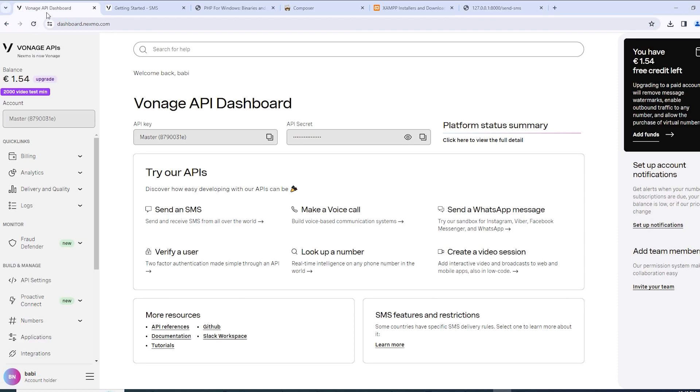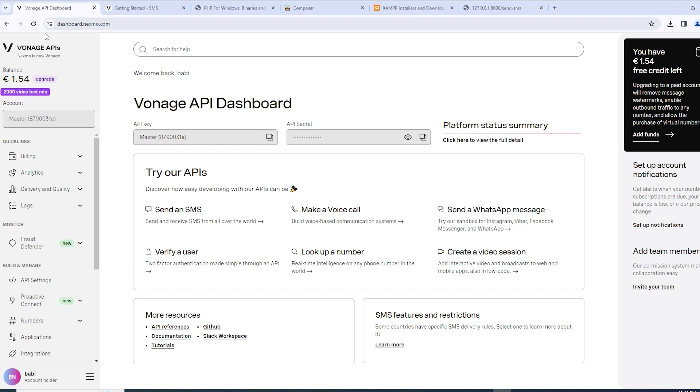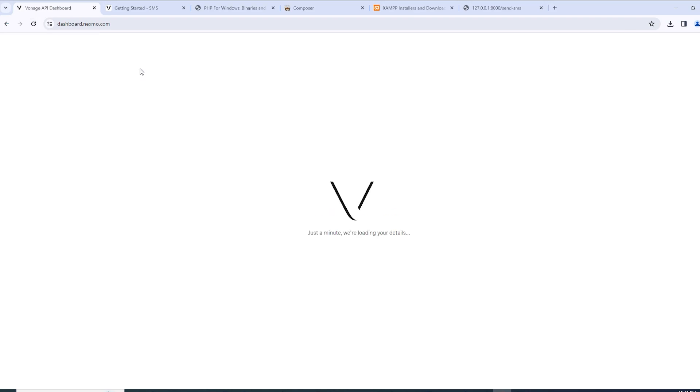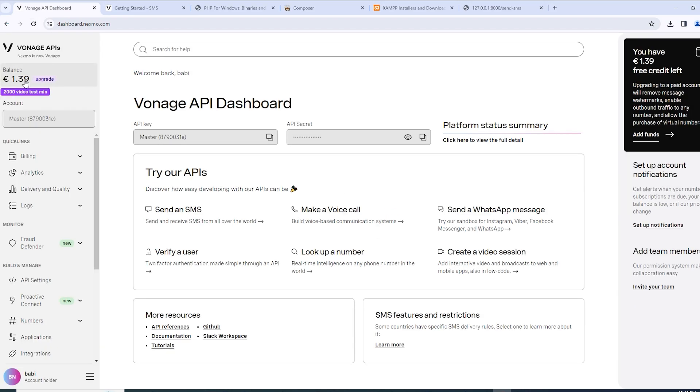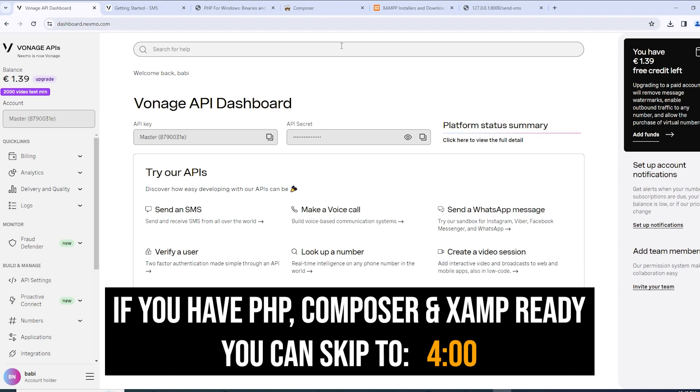Now if I go to Vonage API dashboard where I have an account for free, basically you have a balance and you can then be able to send SMS to your phone for limited times. So now if I do a refresh, the balance should be less since we have just sent an SMS to our phone. Now let's move on to how you can actually do it yourself.